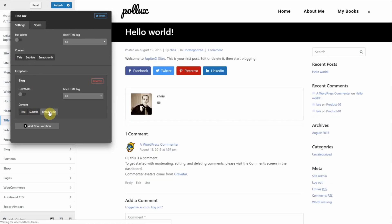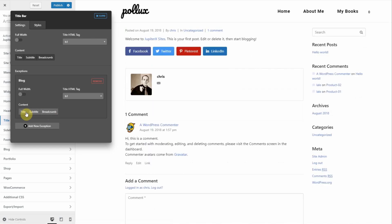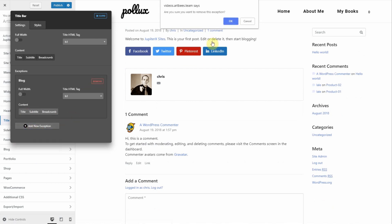If I turn them all off, the title bar will be disabled for all blog posts. You can also add more exceptions for the other pages, or click remove to eliminate it.